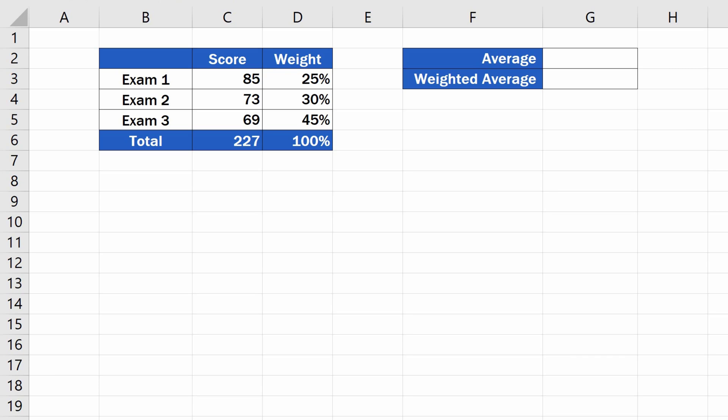So here we've got the score values, and for each value we've got the information on how important it is, which is expressed in percent. When calculating the regular average, each value we use for calculation is equally important—they have the same weight.